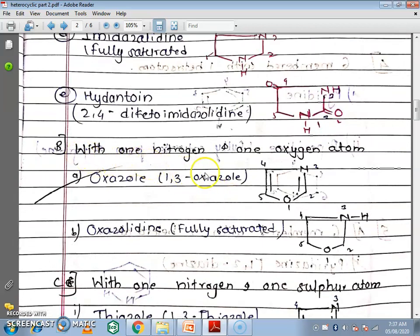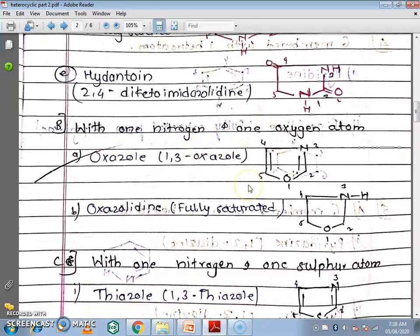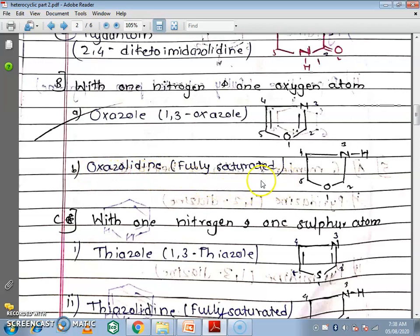The next category is 5-membered rings with 1 nitrogen and 1 oxygen atom. The first compound is oxazole — a 5-membered ring containing 1 nitrogen and 1 oxygen as heteroatoms. 'Oxo' means oxygen and 'azole' means nitrogen. It is also called 1,3-oxazole: oxygen at the first position and nitrogen at the third position (numbering 1-2-3-4-5). The fully saturated form is oxazolidine — double bonds are converted to single bonds by adding hydrogen.